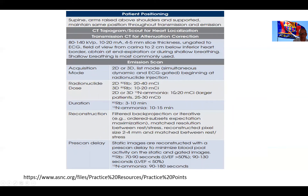Regarding the technical acquisition details, these are different acquisition modes from the ASNC practice points, and the approach depends on the camera available. Most modern cameras support 2D and 3D acquisition modes that allow minimization of injected dose. Most centers have moved from 40 millicuries down to 20 or 25 millicuries for a rubidium dose. Image reconstruction uses complex but well-defined algorithms including filtered back projection.